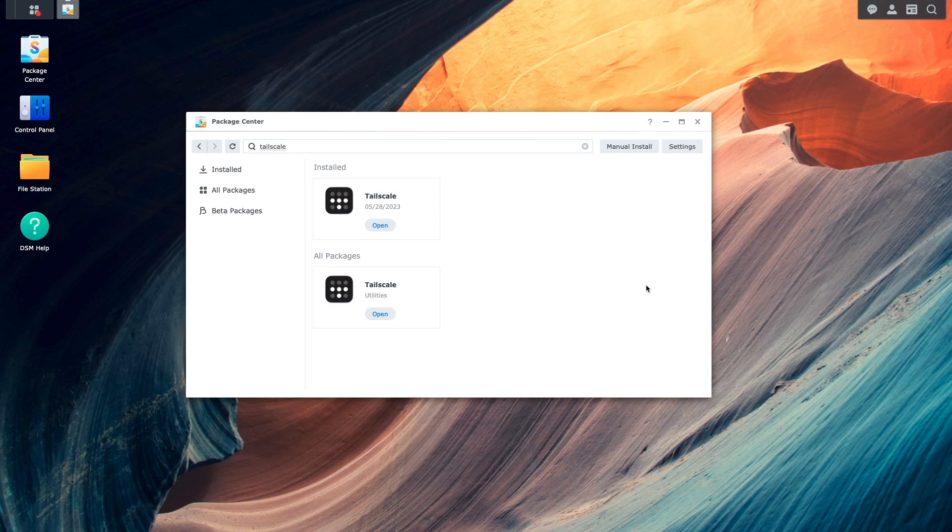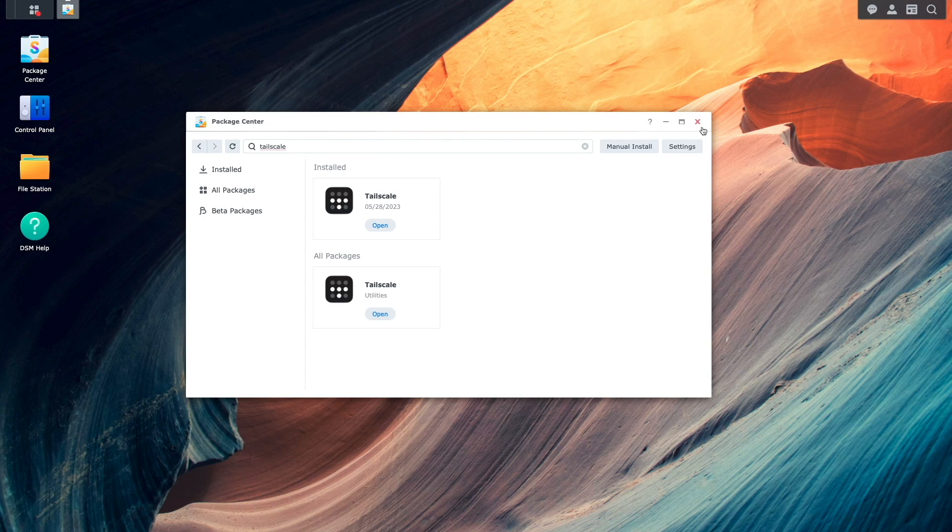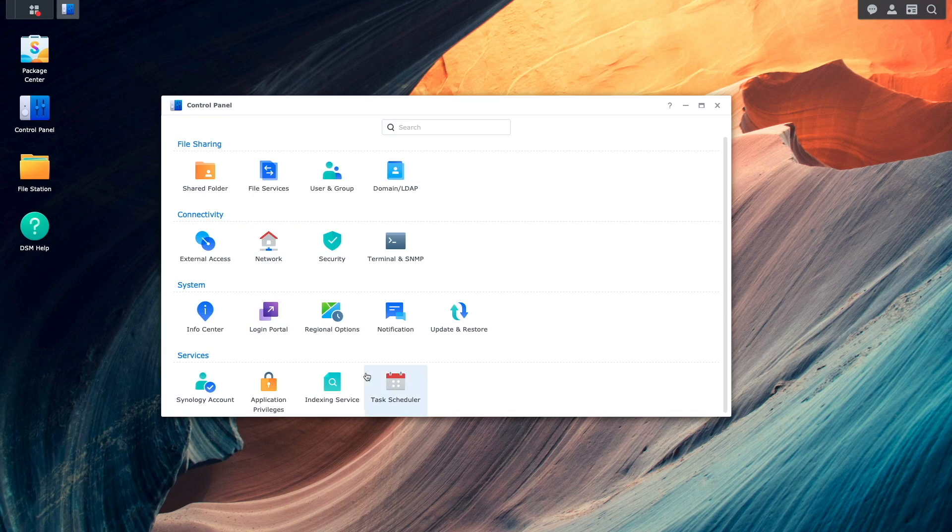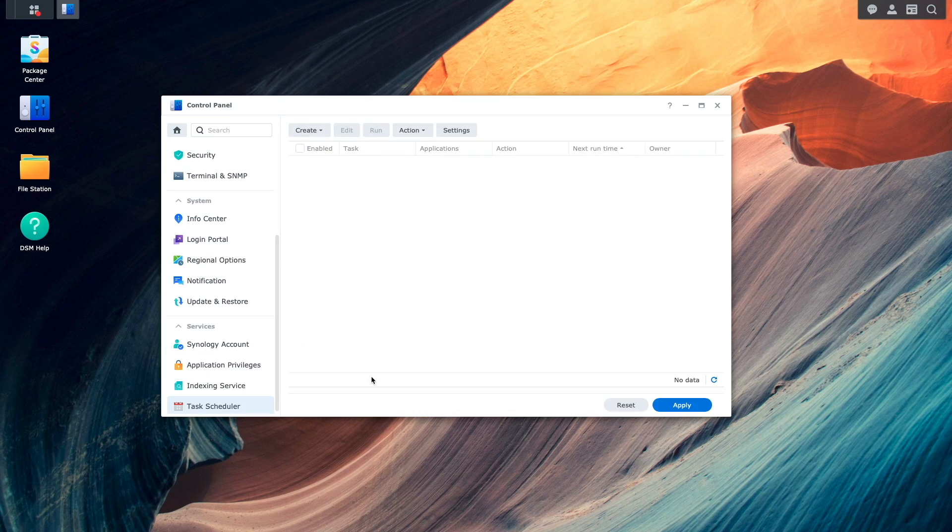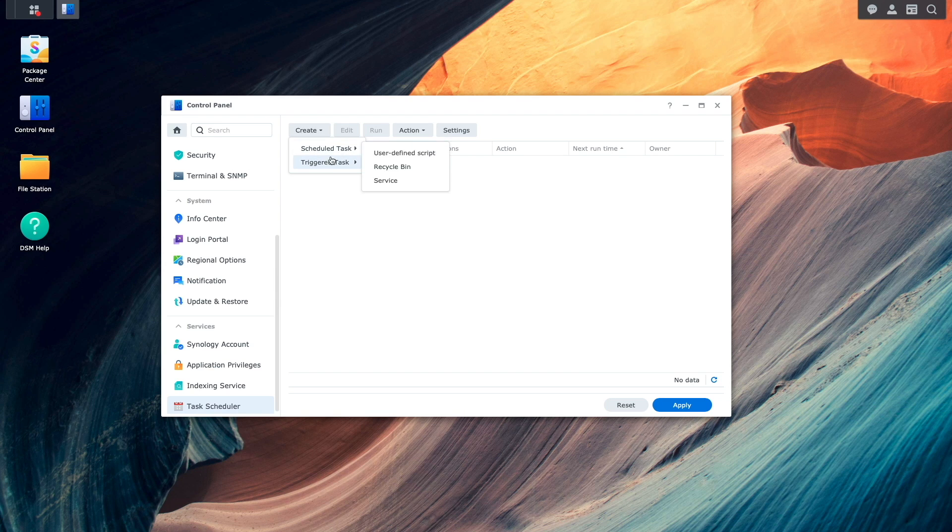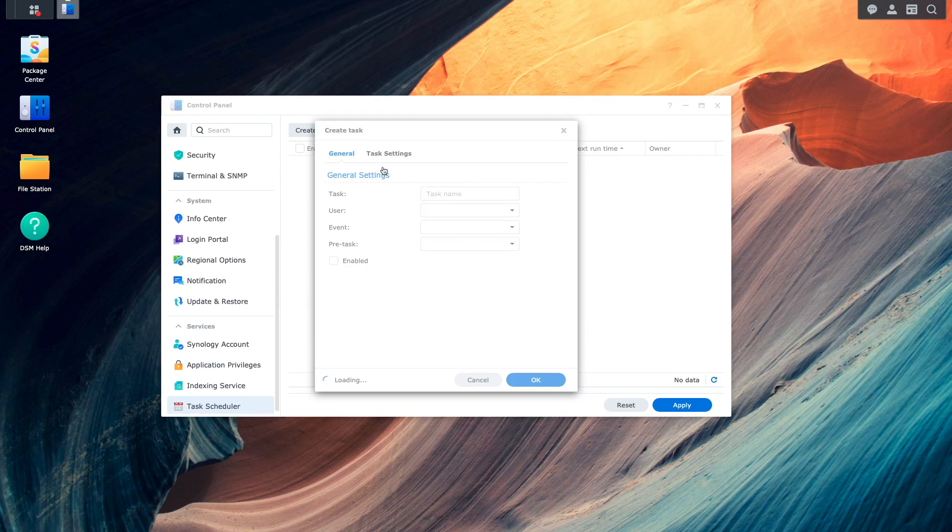To set this up, I'll bring up Task Scheduler from the Control Panel, then click Create, select Triggered Task, then User Defined Script.